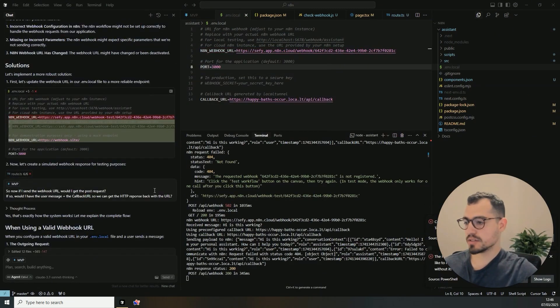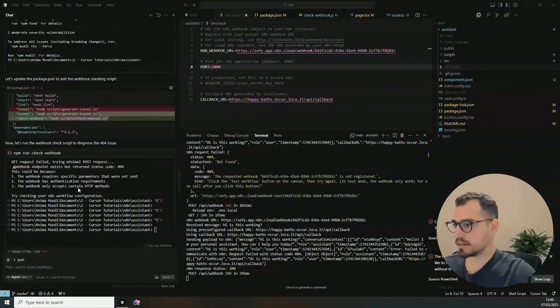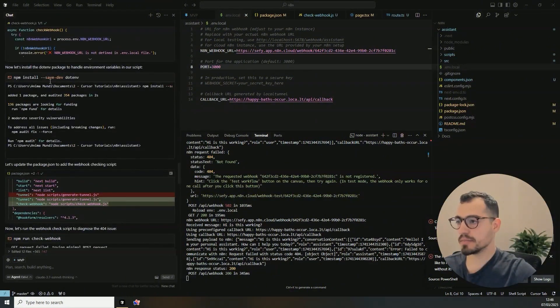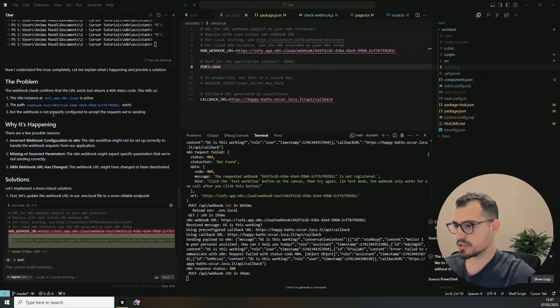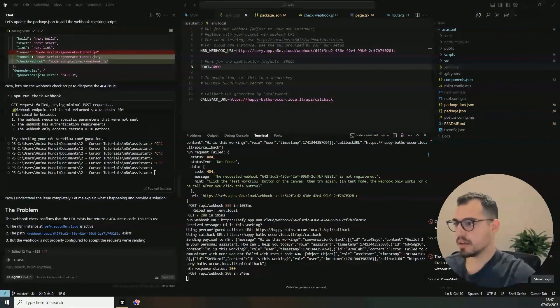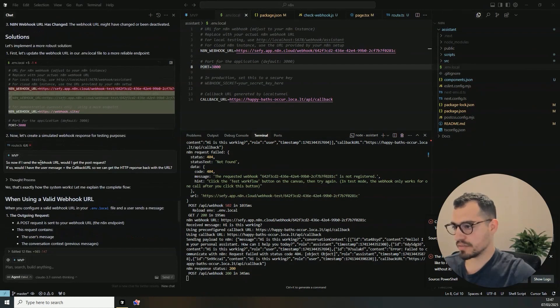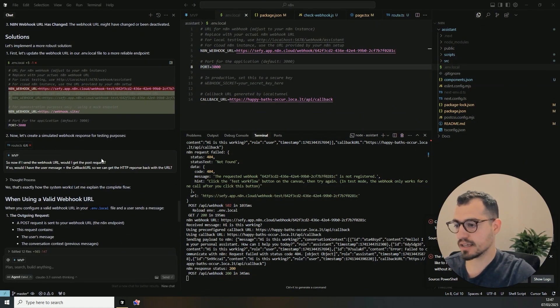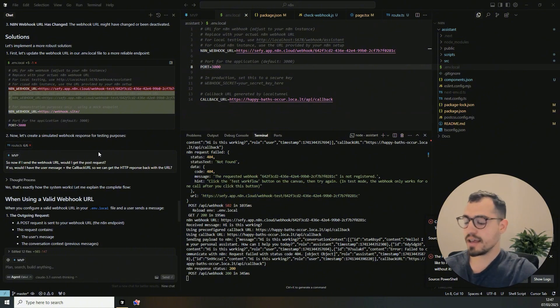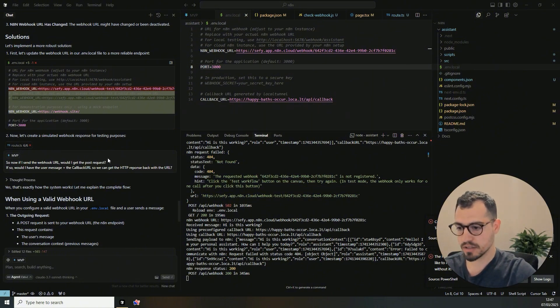So what happened was there was a problem in the webhook and it solved everything. And I just asked if now based on this, it will work. Meaning if I'll send the website URL, will I get a request? And if so, will I have the user message and the callback URL?